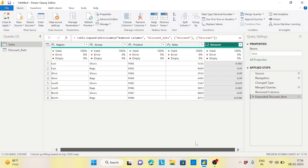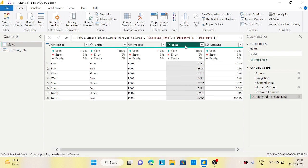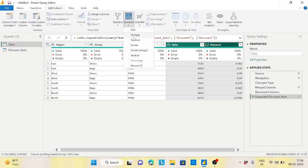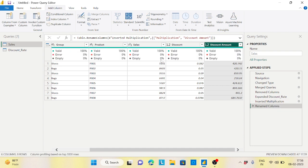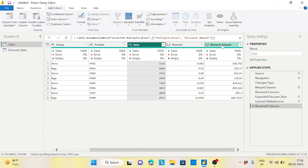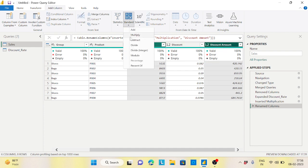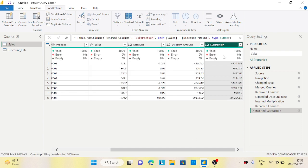Now for each and every product I'll get my discount. I'll go to Add Column, Standard, Multiply — select sales and discount — and this is my discount amount. Then sales, select discount amount, Standard, Subtract — so this is my net sales. Done.